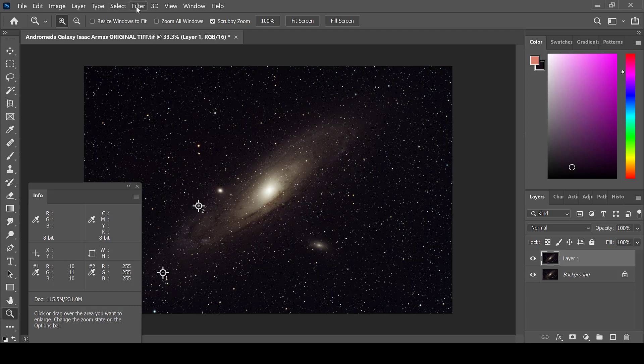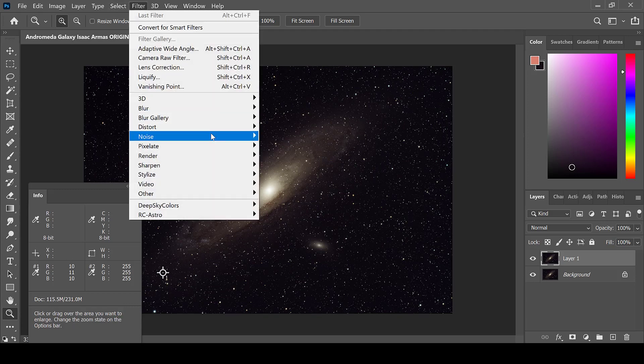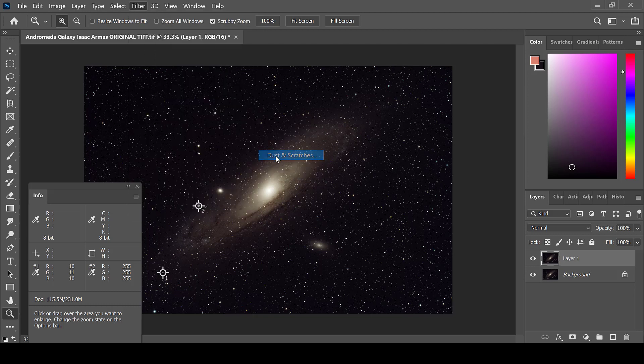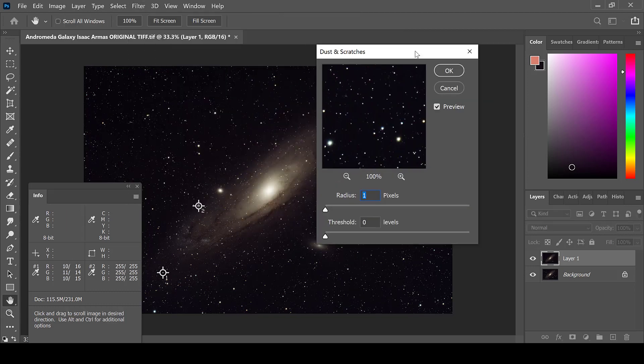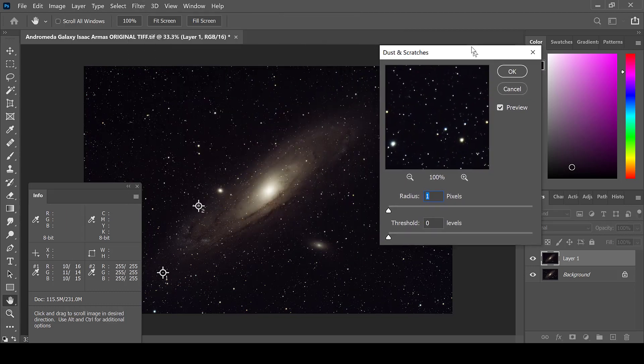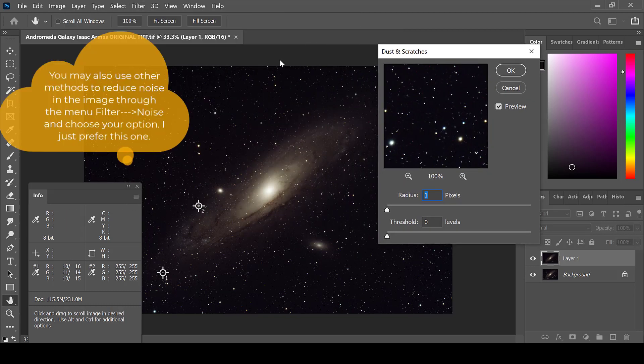Then go to Filter, Noise, Dust and Scratches. This will reduce some of the star noise in this image.